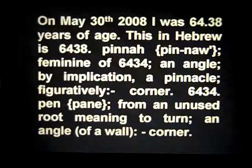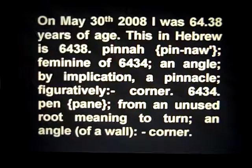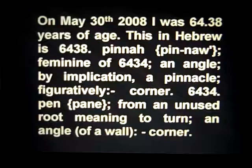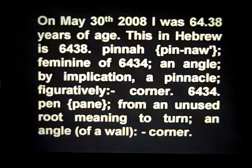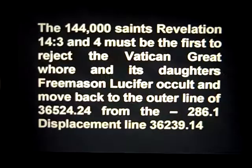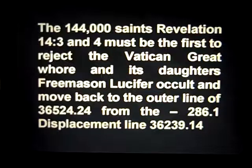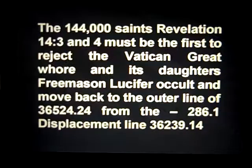On May 30th 2008, Yahweh was 64.38 years of age. In Hebrew the feminine of 6434 means an angle, by implication a pinnacle or corner, from an unused root meaning to turn an angle of a wall corner. The 144,000 saints of Revelation chapter 14 verses 3 and 4 must be the first to reject the Vatican great whore.